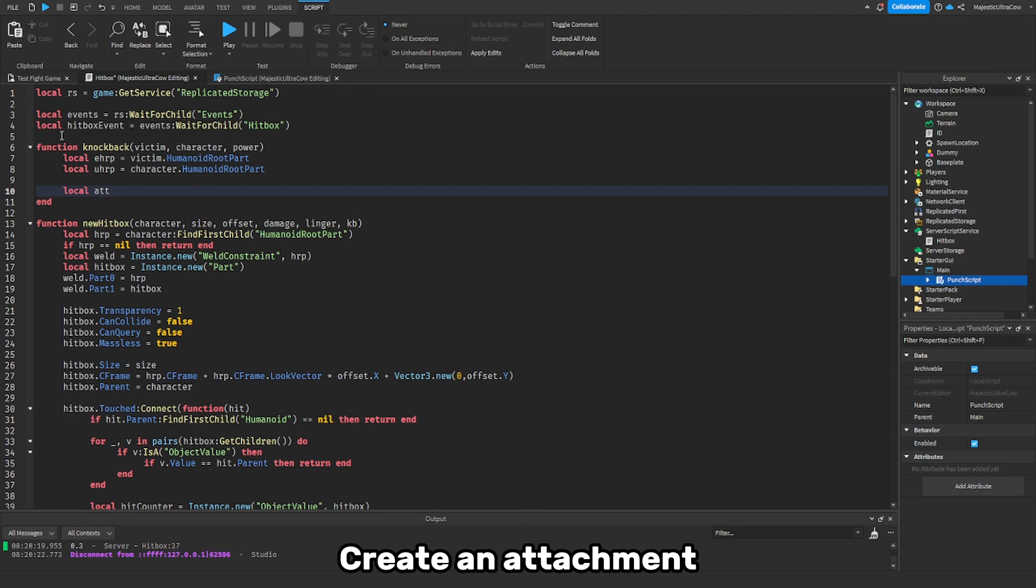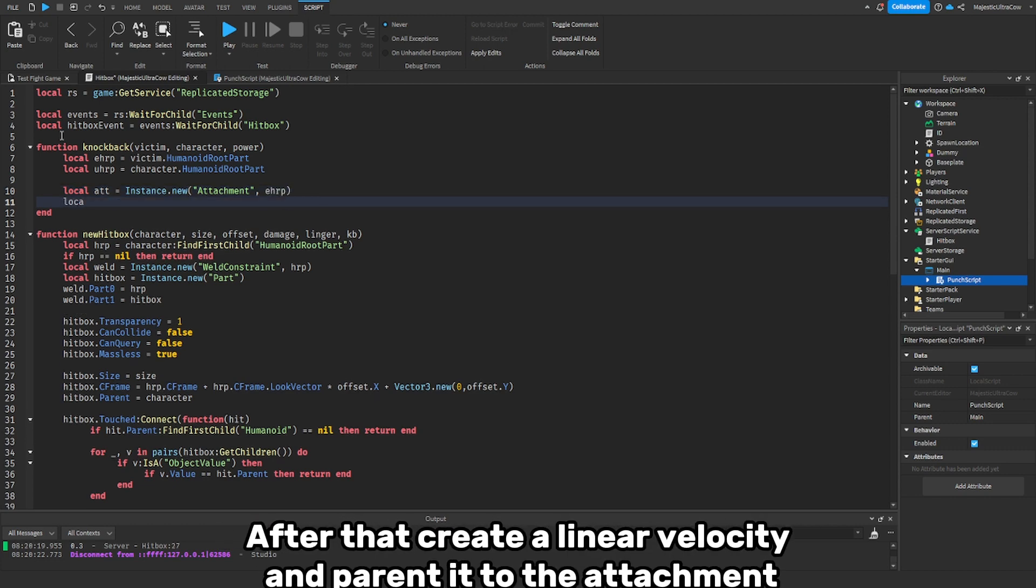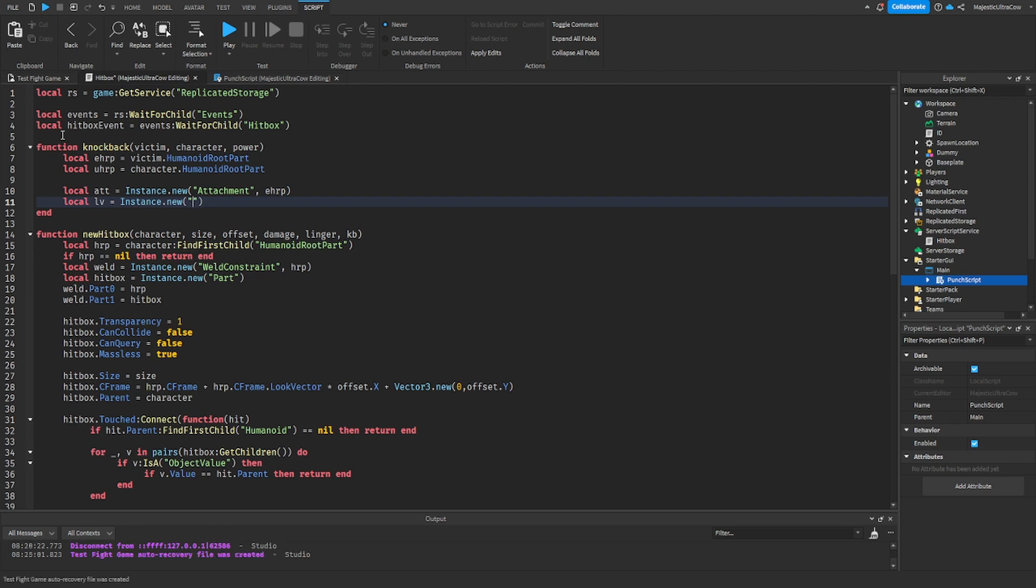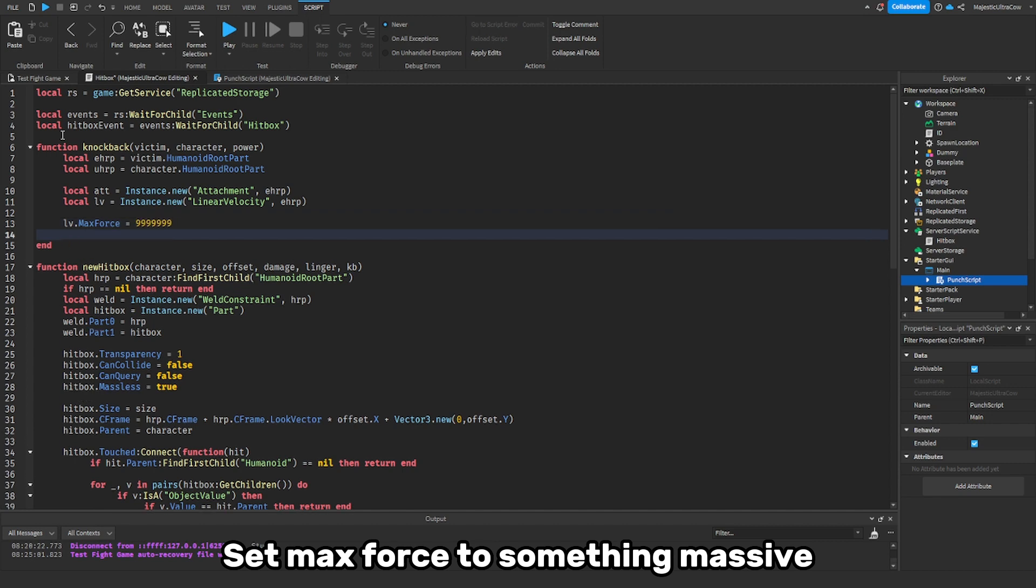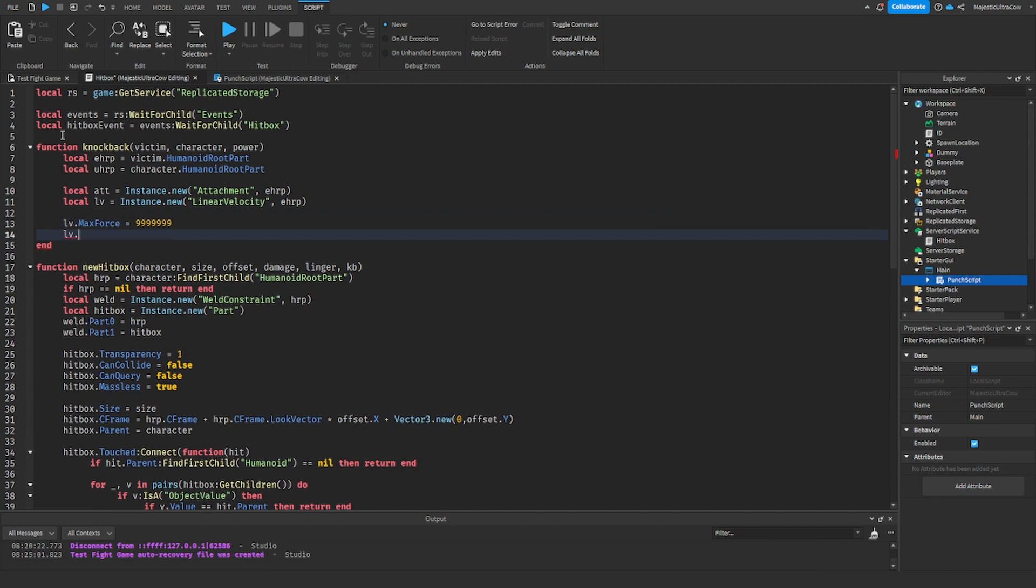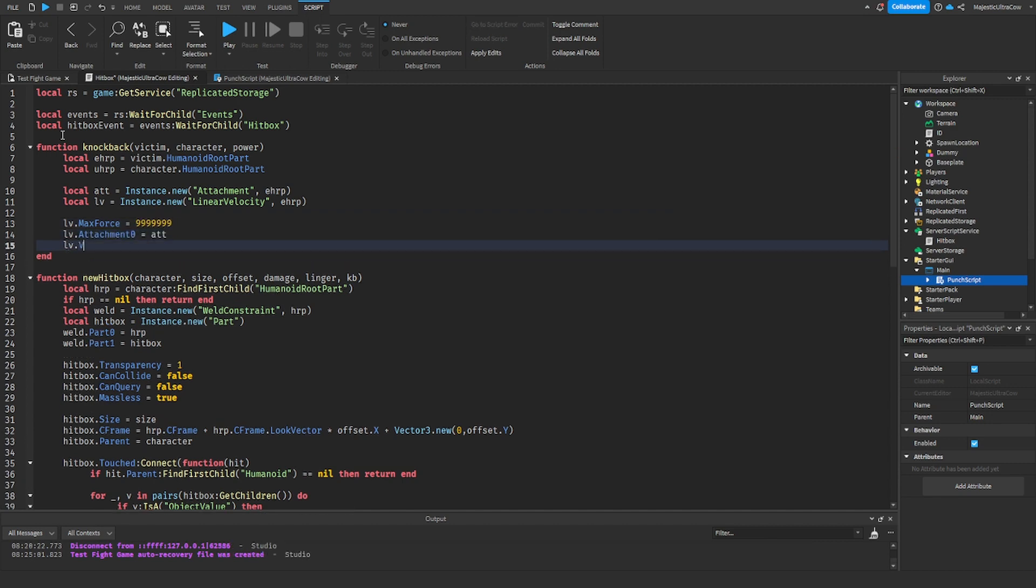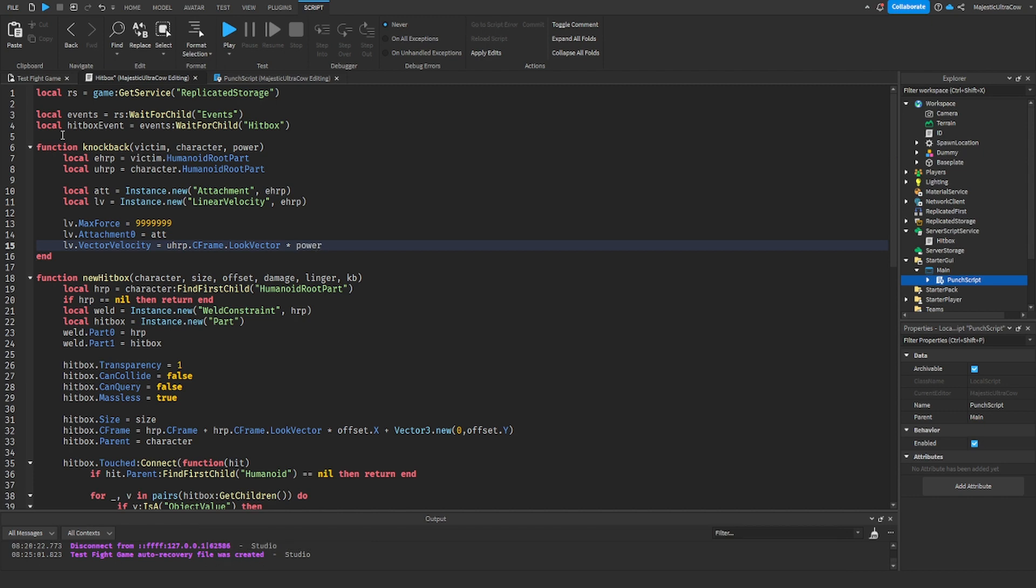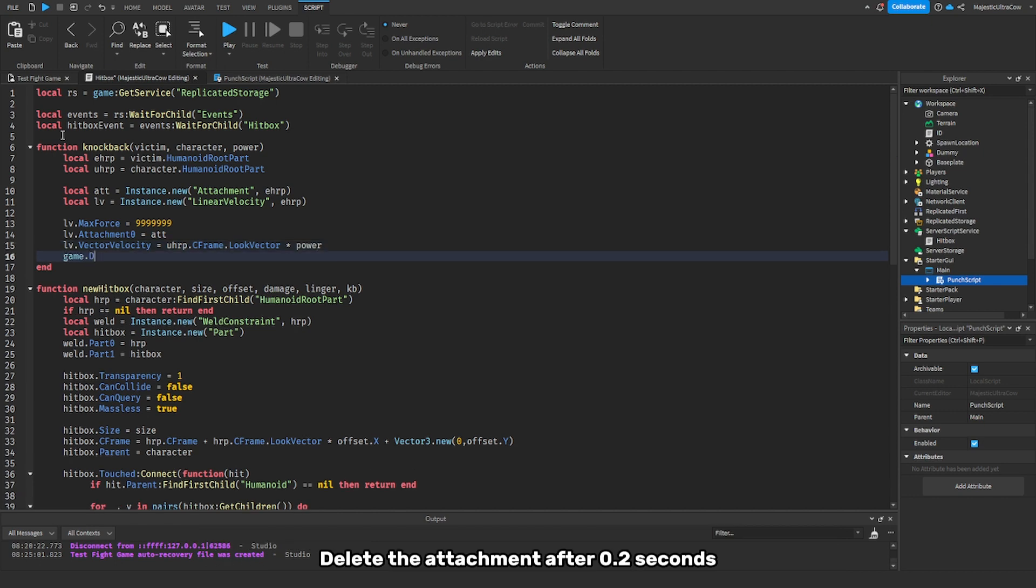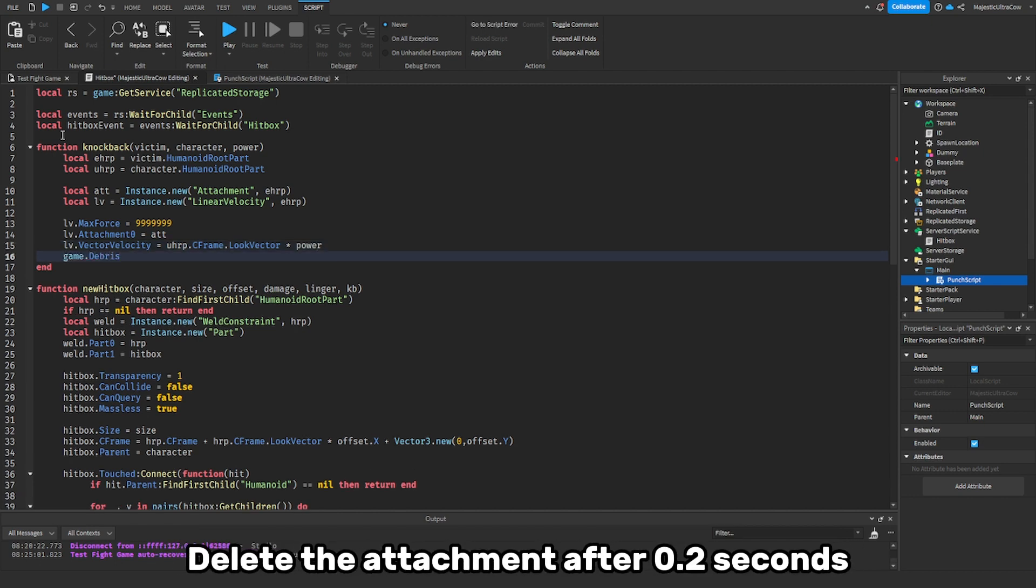Create an attachment. After that, create a linear velocity and parent it to the attachment. Set max force to something massive. Set vector velocity to the direction the attacker is facing times the knockback. Delete the attachment after 0.2 seconds.